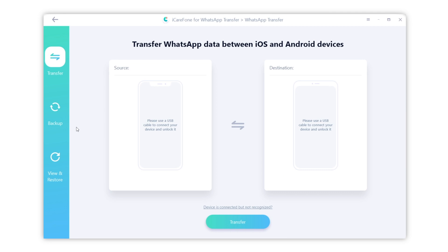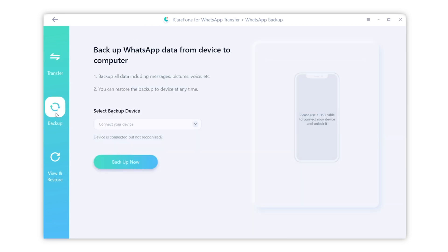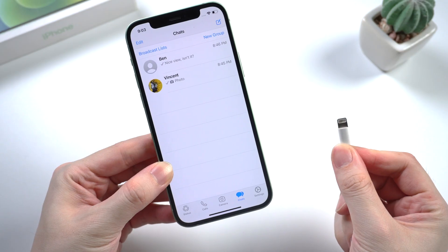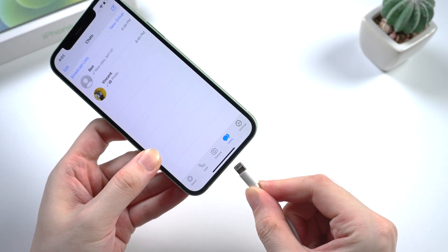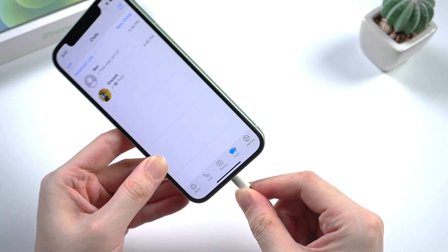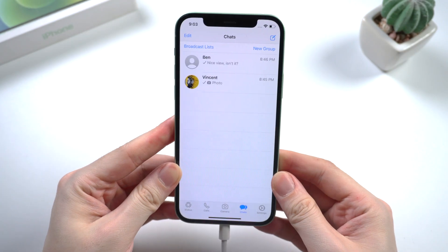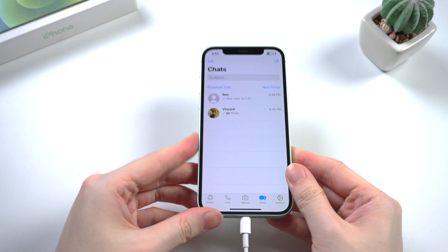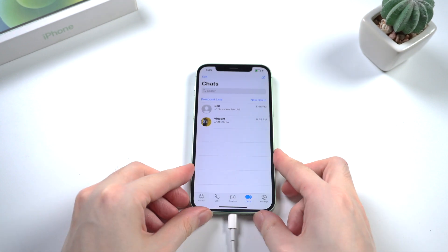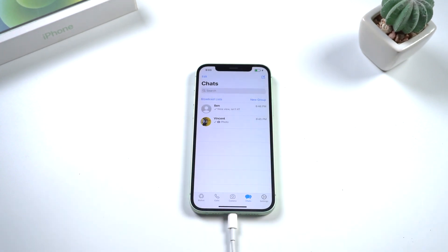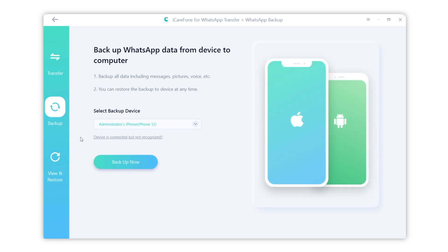On the left sidebar, select the second option, Backup. Then connect your iPhone to computer. When your iPhone is recognized, click backup now.